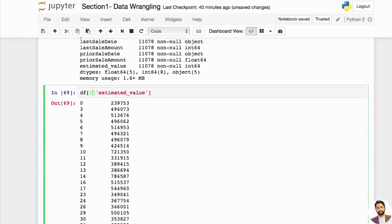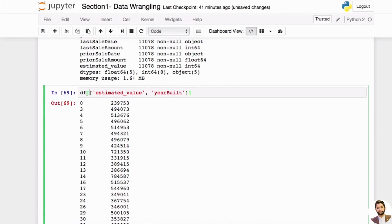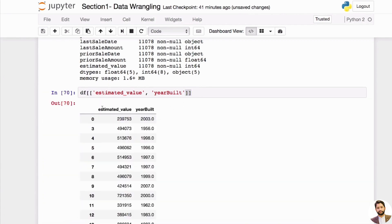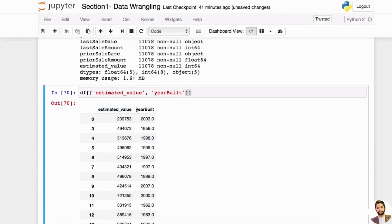What if you want to grab two columns, not just one column, from this original DataFrame? We have other columns in this DataFrame, so we can look at, say, 'year_build' — that was another column. We can actually do it this way. Notice that you want to use two brackets in here, so now you can see the estimated value and the bill.